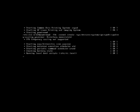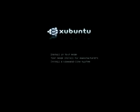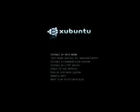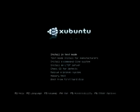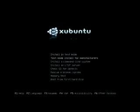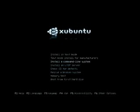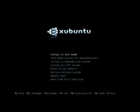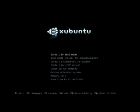We'll boot up off the alternate installation disk. The first screen that you'll see is very much like the first one, except that you have different options. You've got the install in text mode, you've got a text mode install for manufacturers, so if you're building a system and you need to customize it, you can do that.